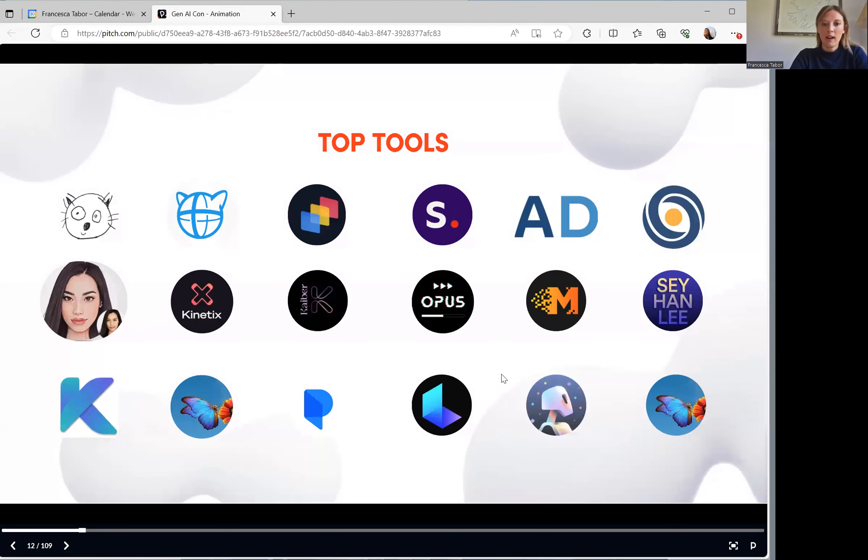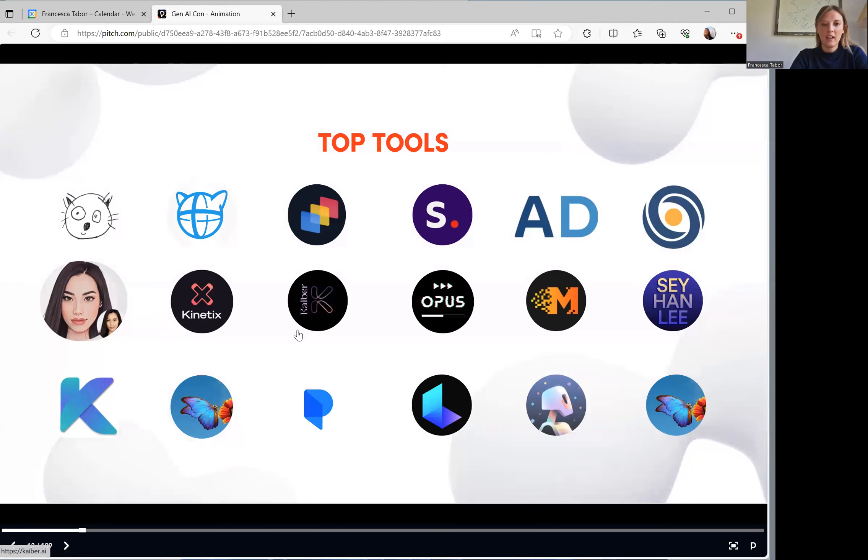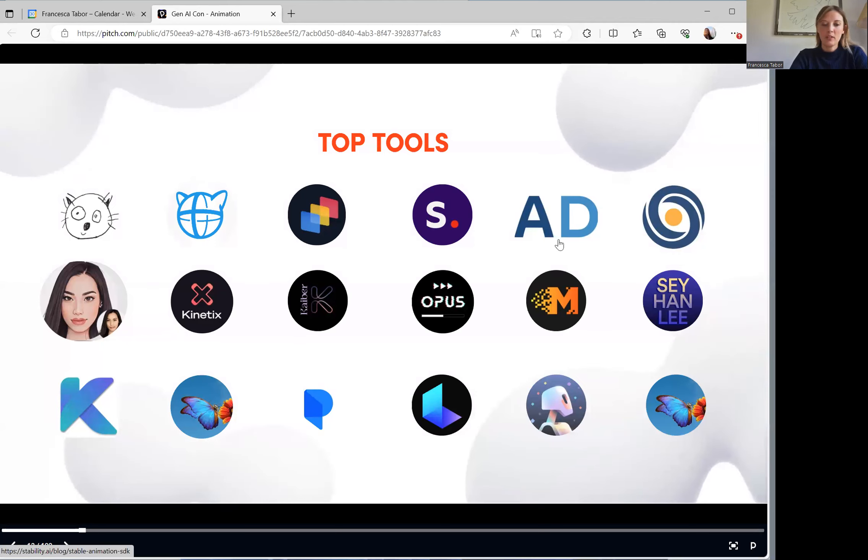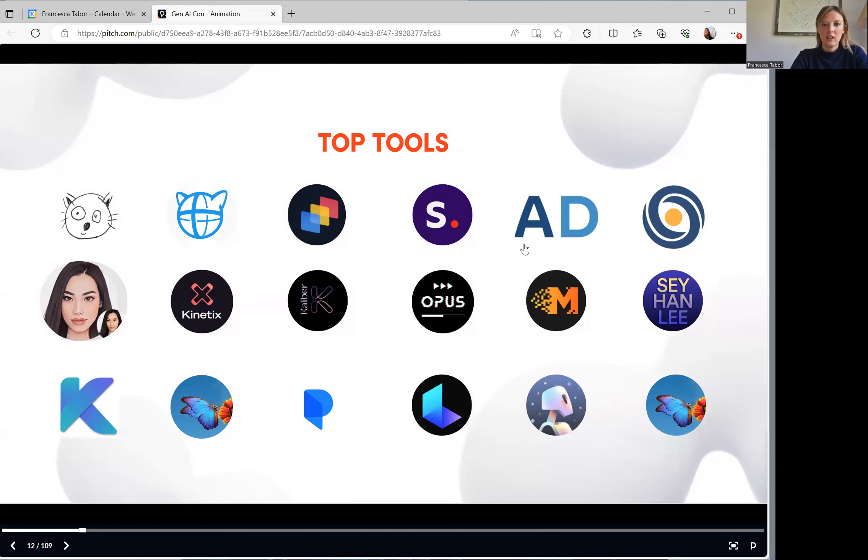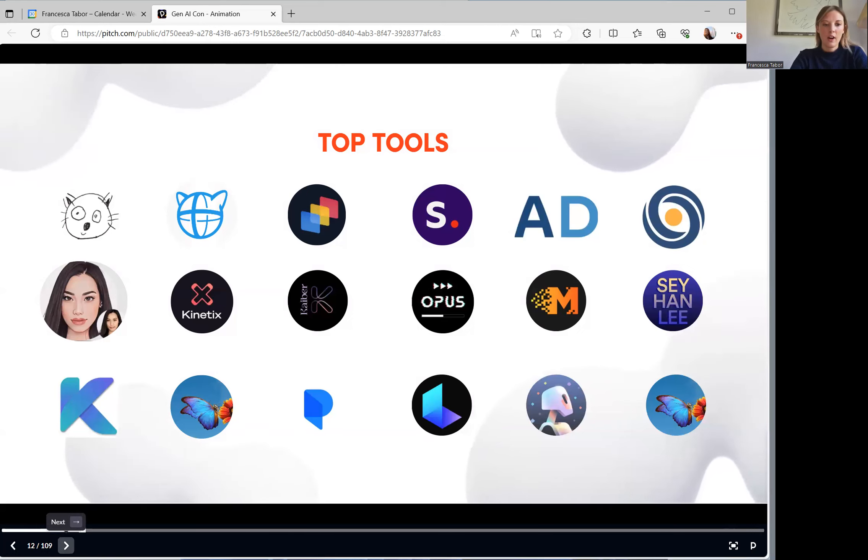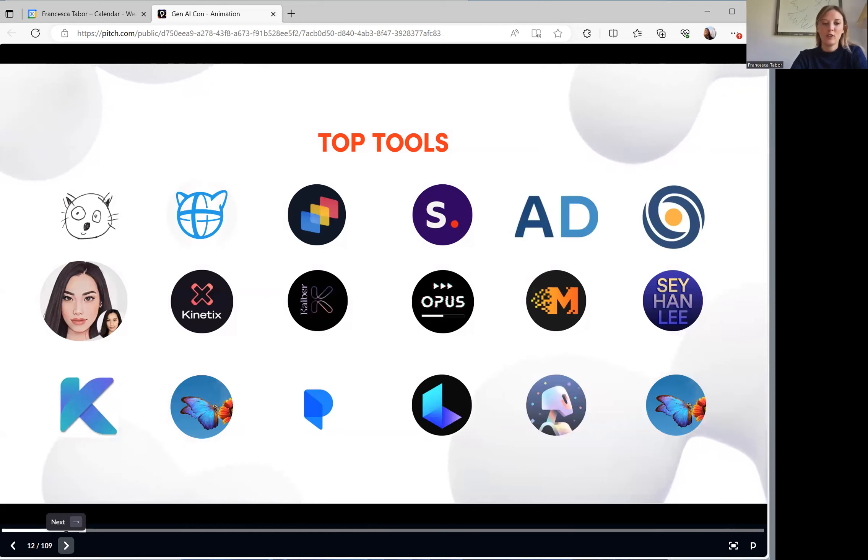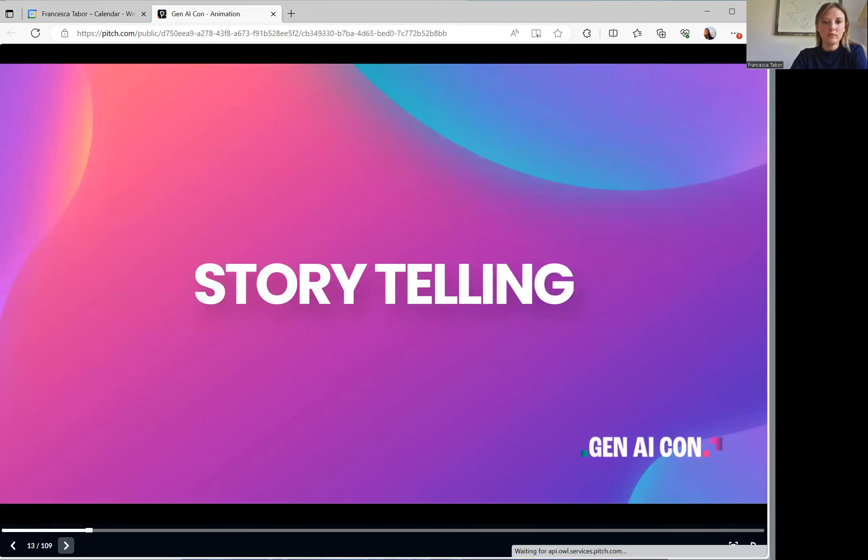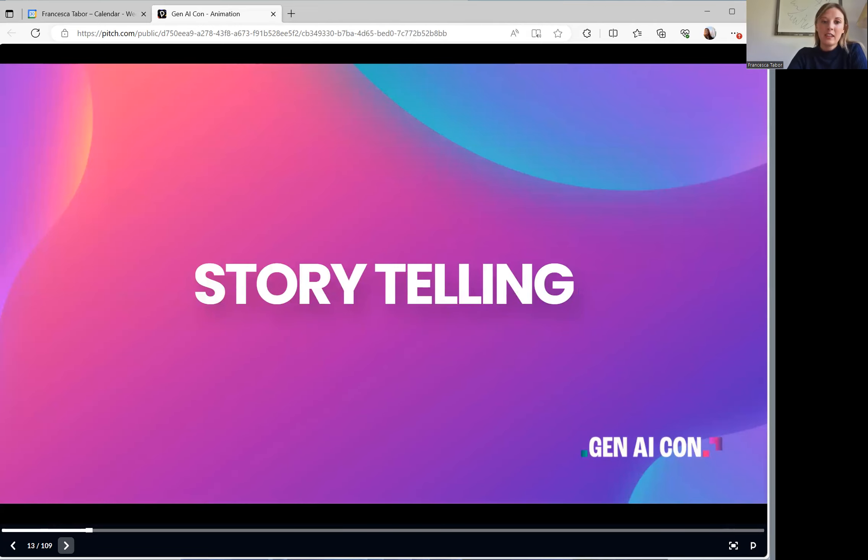So you might recognize some of these tools, we've got Kyber here, we've got Stable Diffusion. But some of these tools may be new to you, these aren't the only animation tools that exist on the market. But it's a good starting point. Let's start right at the beginning. And I think the beginning of animation is all around storytelling.